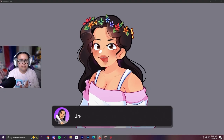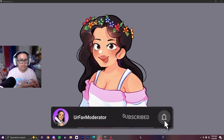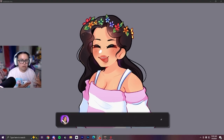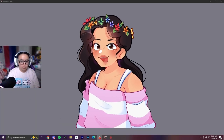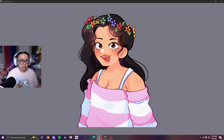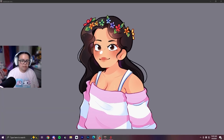Let me show you my PNG tuber. This is an example: as I talk she blinks, her mouth opens, and she moves around and bounces up and down. There are different features which I will show you how to use later on.